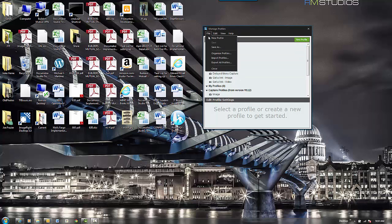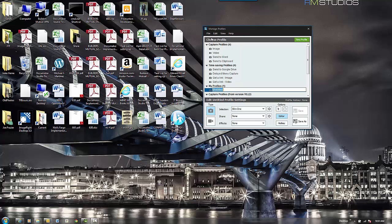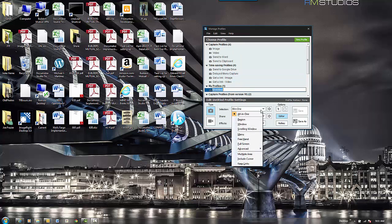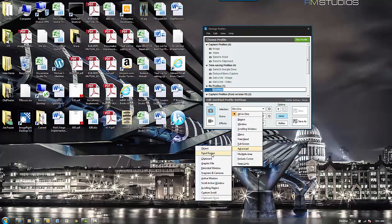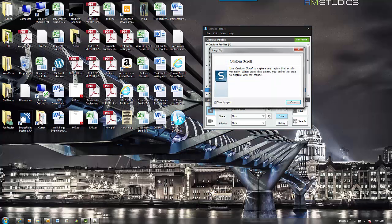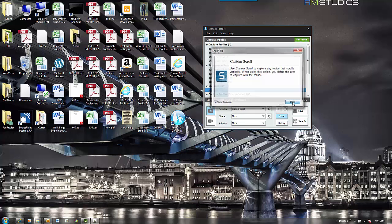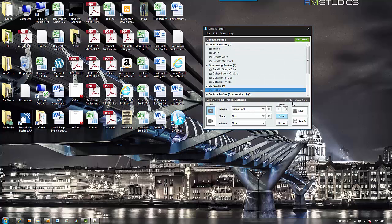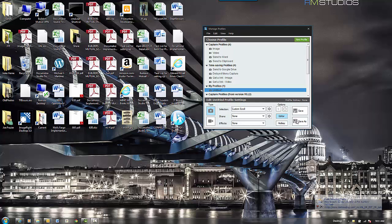I go through New Profile. I come down here. I'll select Advanced, Custom Scroll, because I know that works. I'll give it a hotkey.